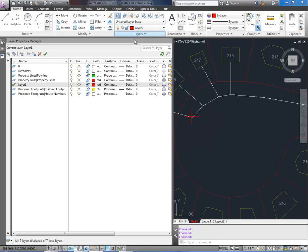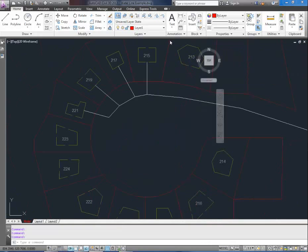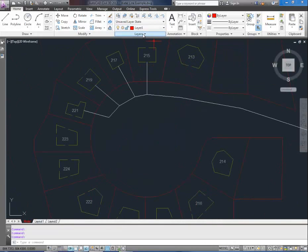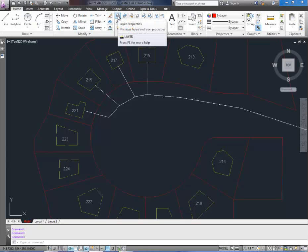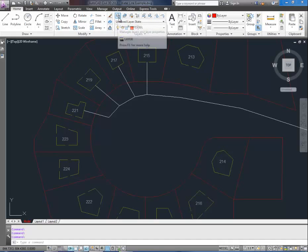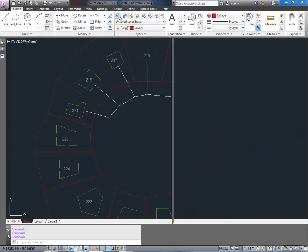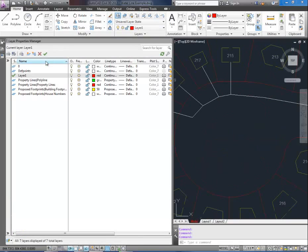So to start we're going to open up our layer properties manager. If you go to the home tab along the ribbon here and click this button that looks like a stack of papers next to a calculator, you can see that it's called the layer properties and it's going to open up the layer properties manager.